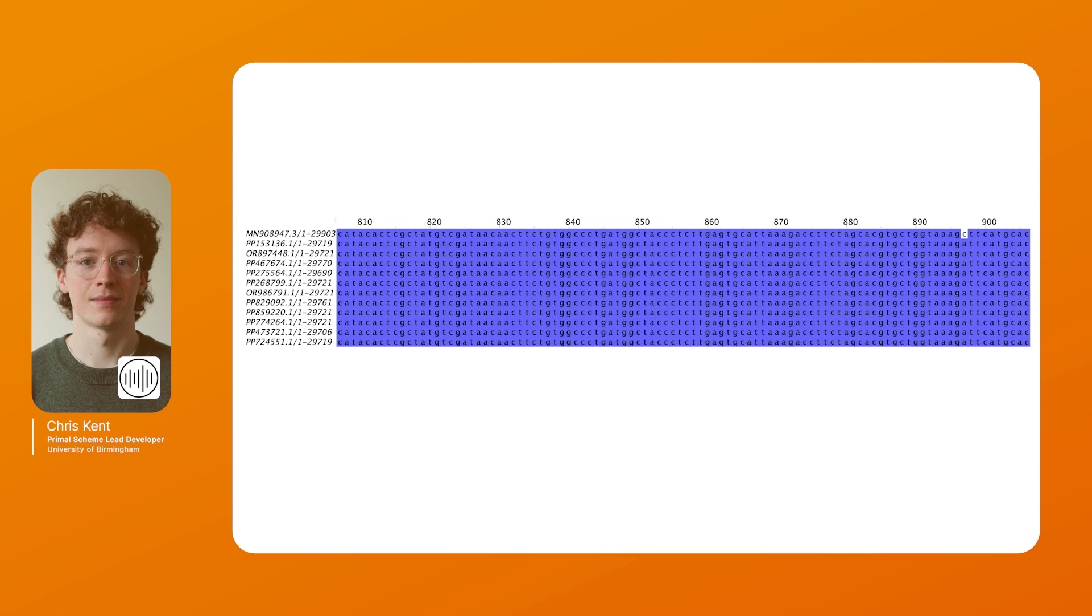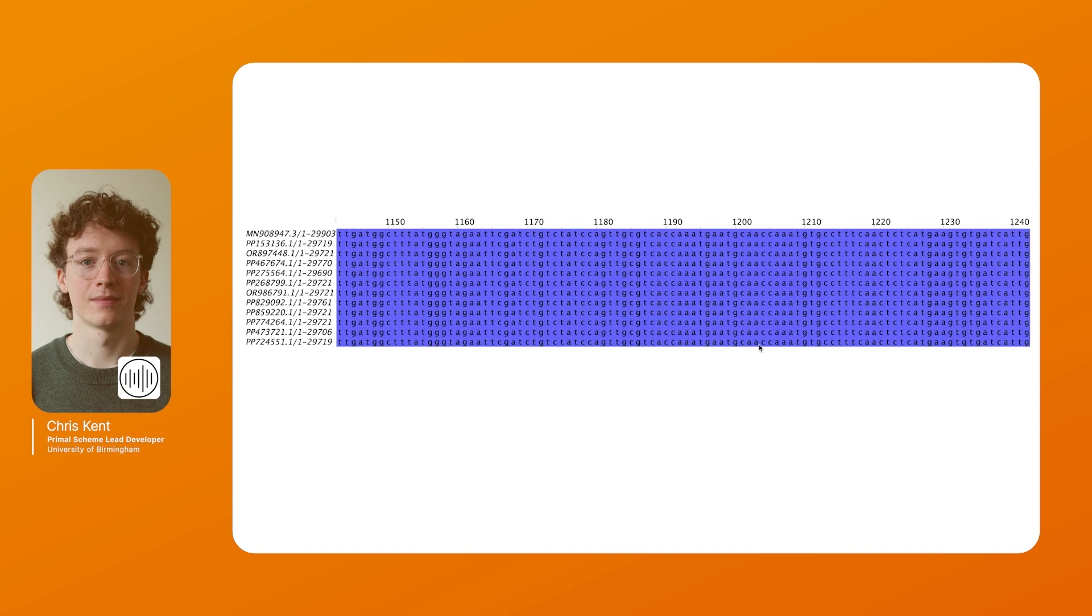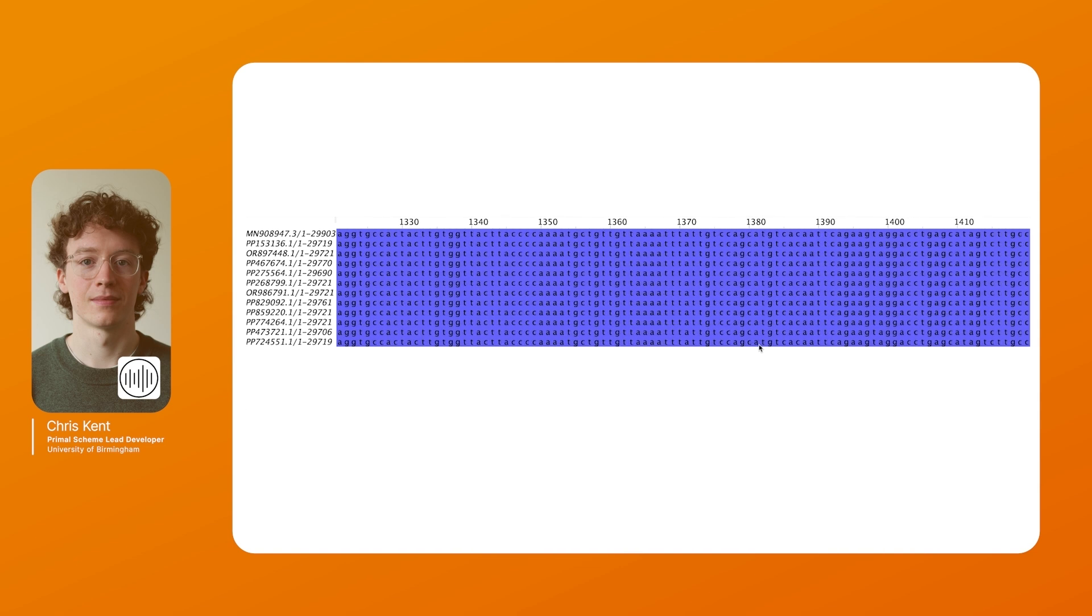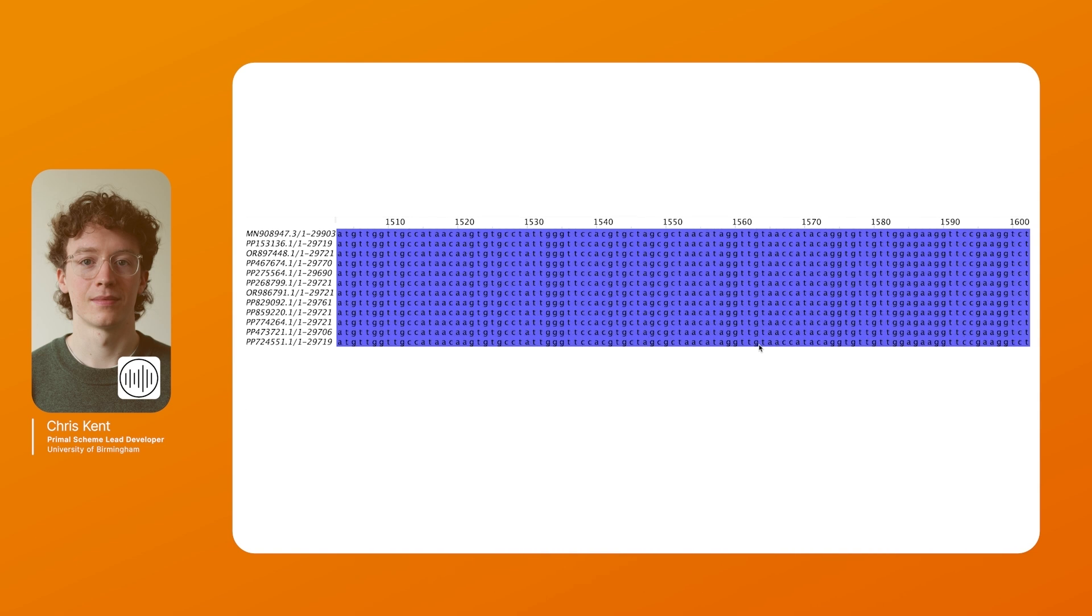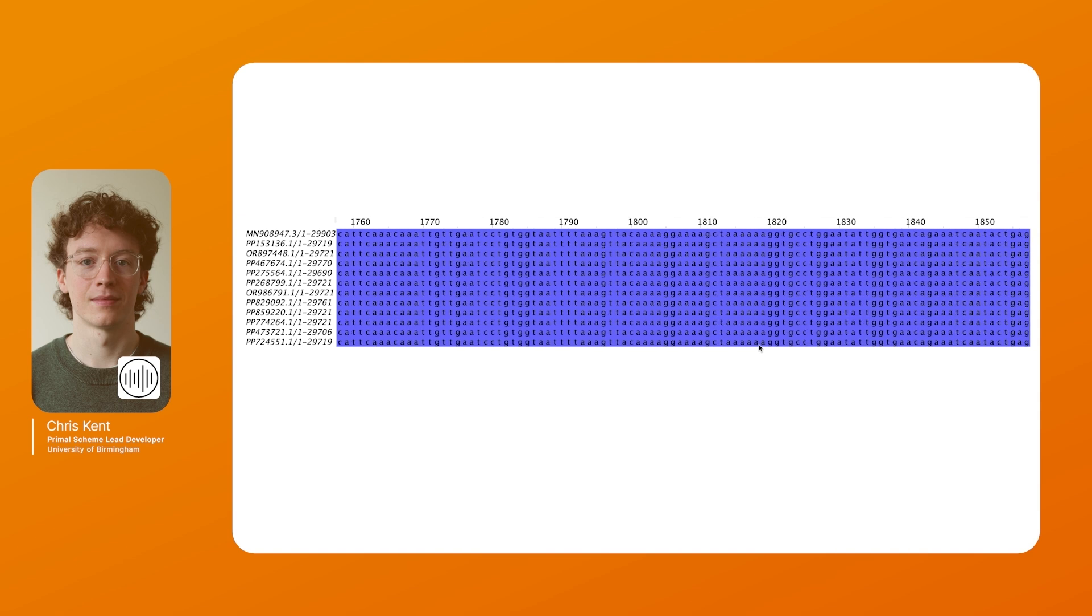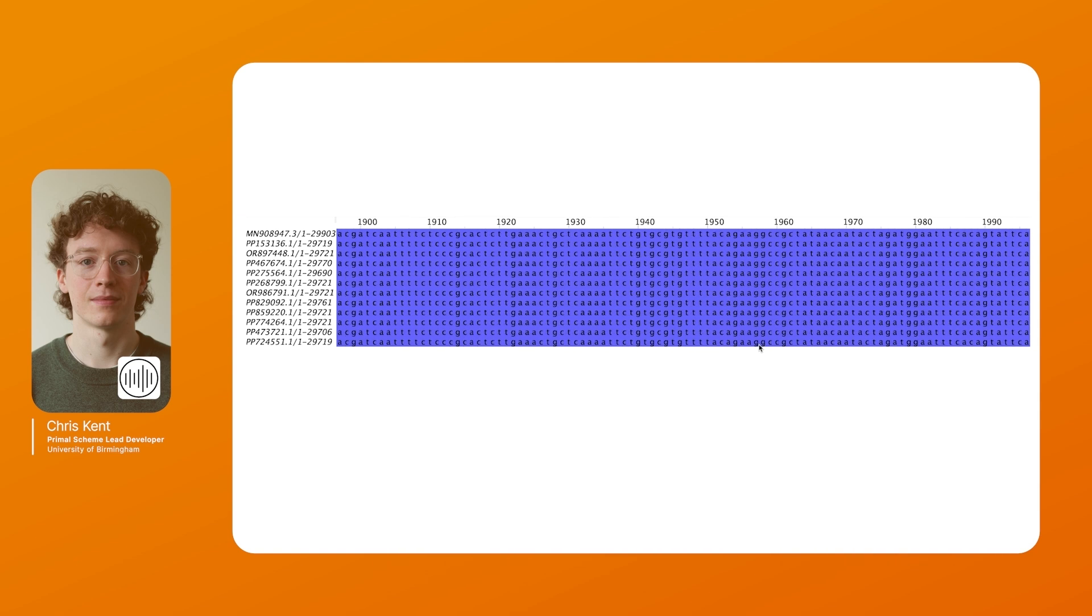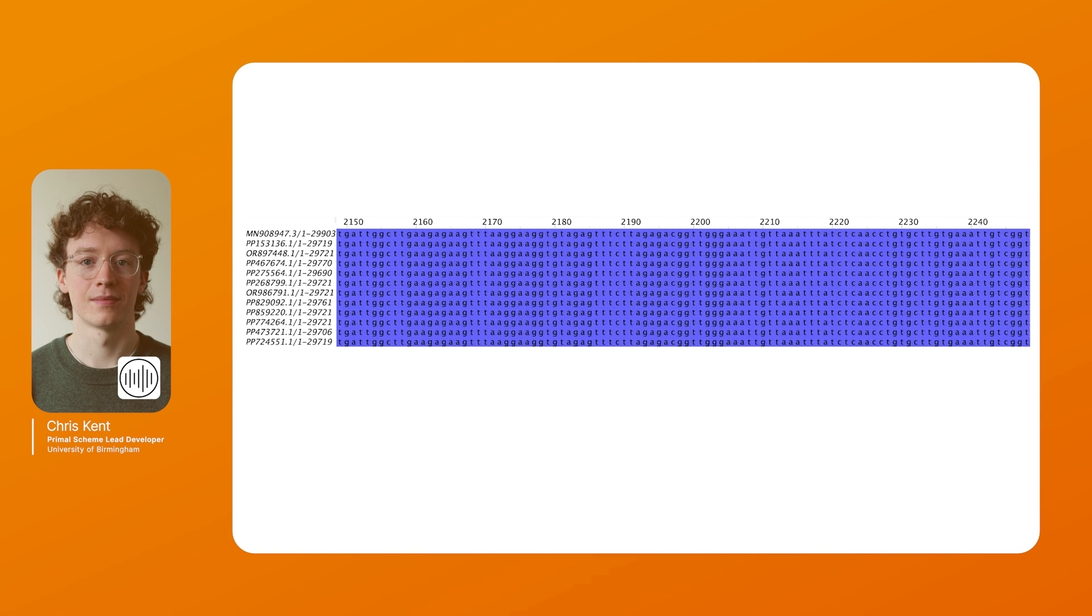Something to look out for is if you have large insertions or changes in gene synteny. That's one of the issues of Primal Scheme 3. Large gaps or large stretches of N can interfere with the algorithm. It can handle them fairly well but it does decrease the quality of the scheme.